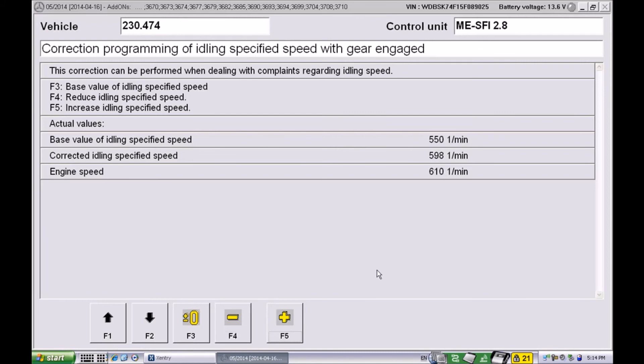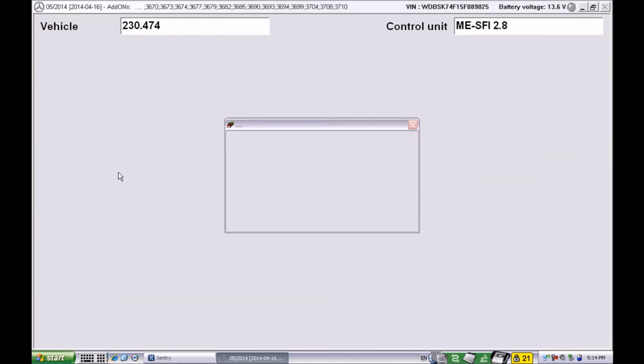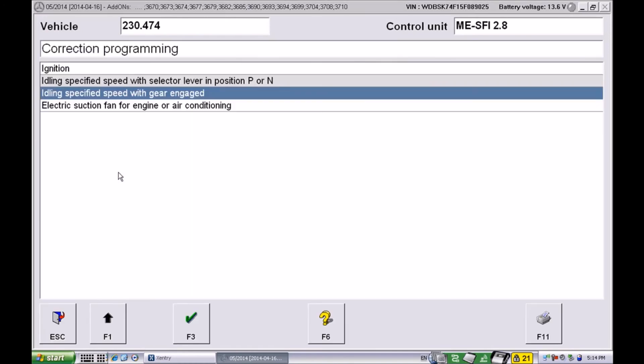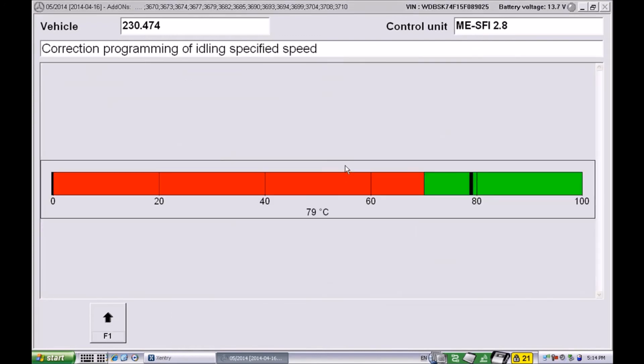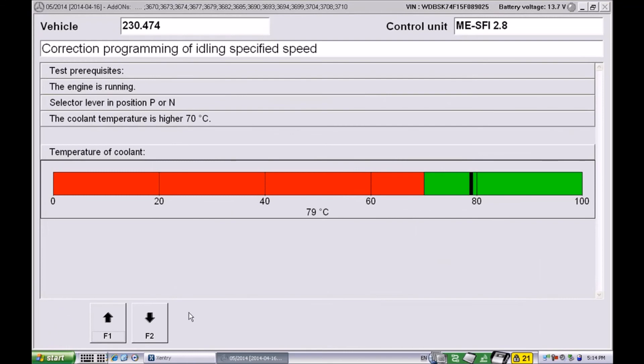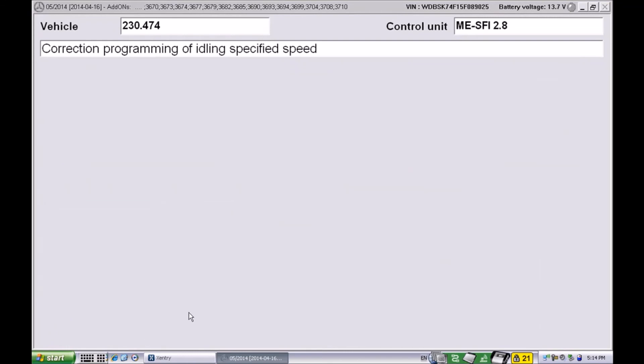Now we can go ahead and exit. The good news is these automatically store, so we don't have to worry about storing the values.